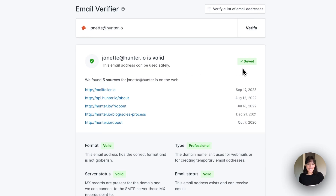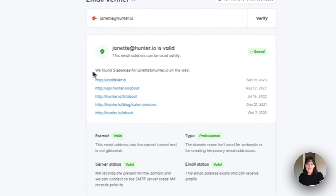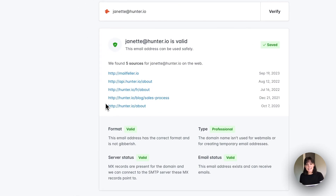Next to this, we see this saved icon. This simply means this lead has already been saved into my Hunter leads page. If it hasn't, there will be the option to save it directly here. Below this, we have the sources of where this email was found, and at the very bottom, we're able to review all the checks that Hunter ran to confirm that this email is valid.